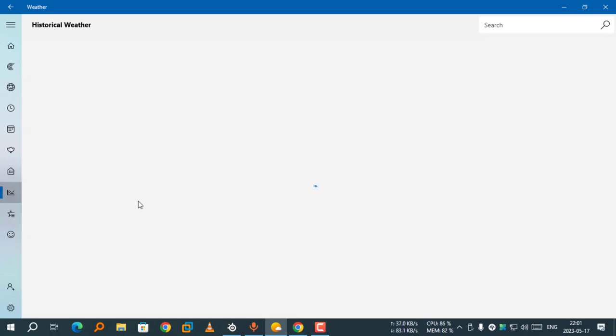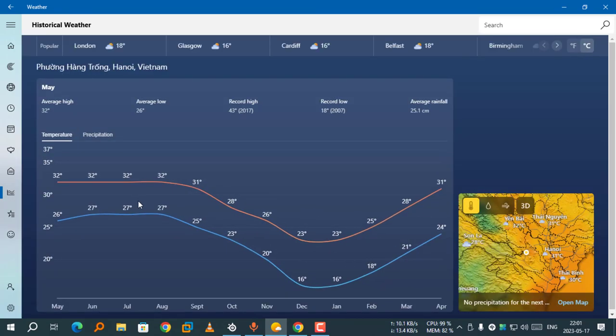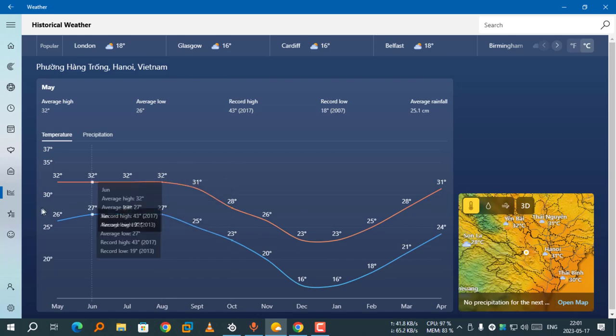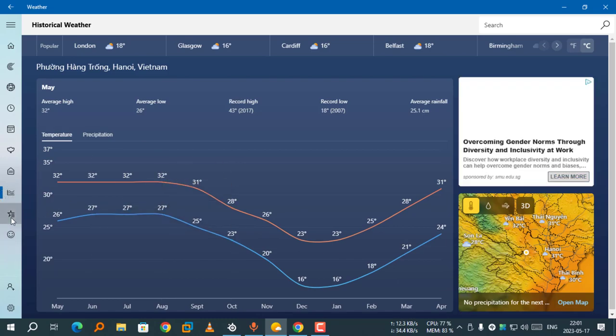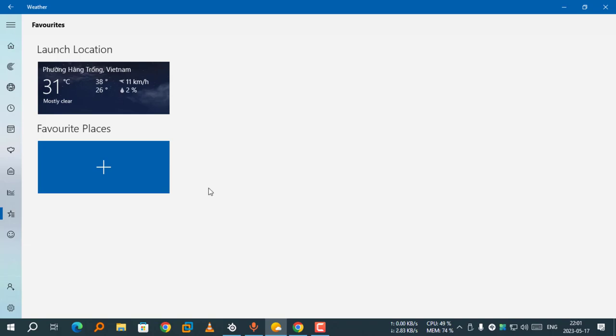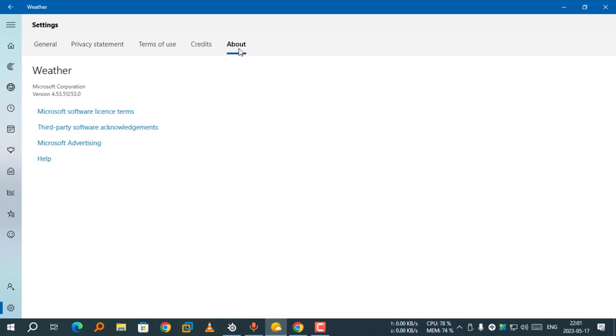Pretty much everything is weird in this app and it's now web-based. I am now using version 4.53.51.2.5.3.0.